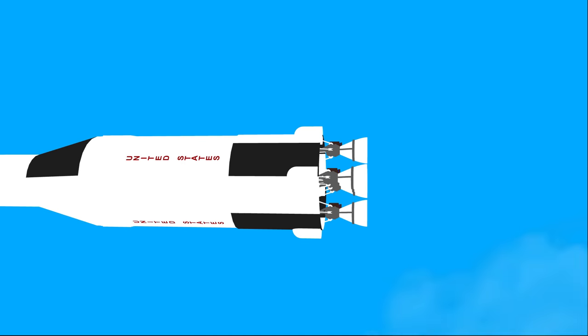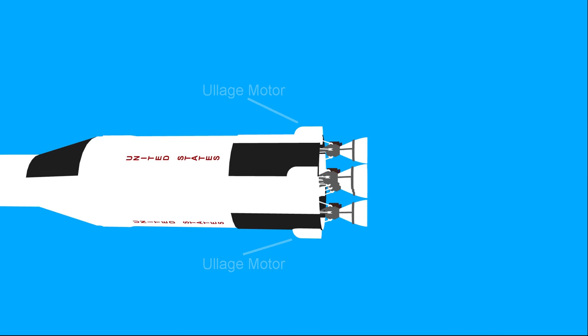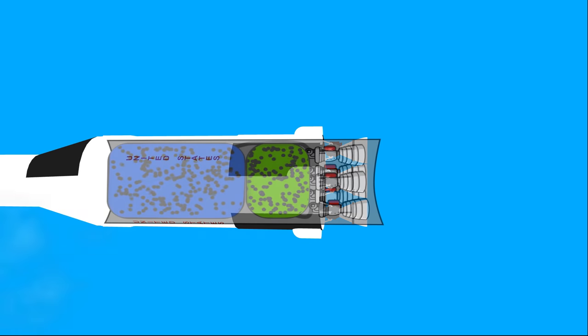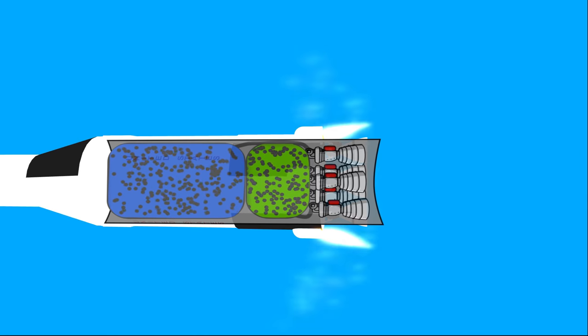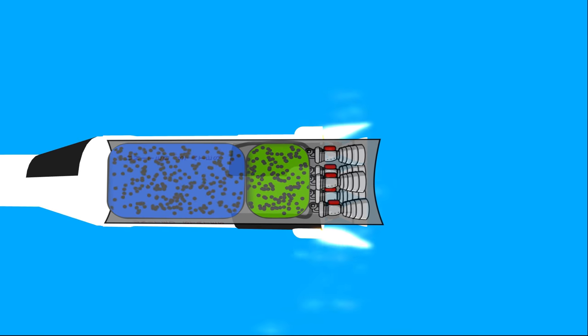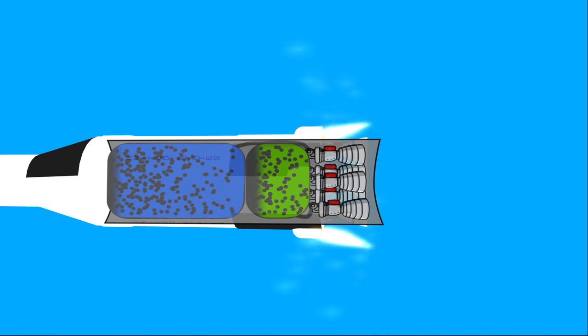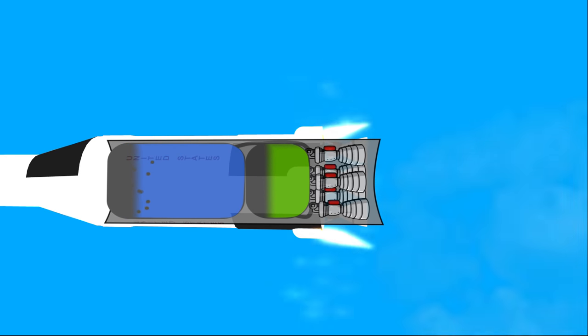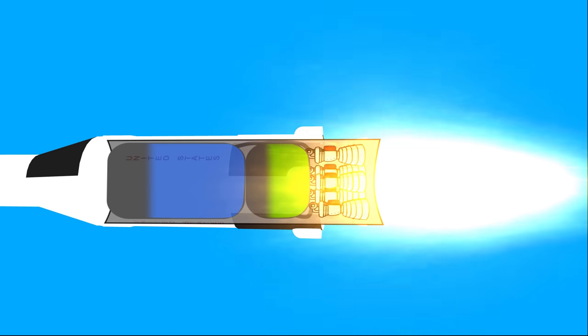This is where the ullage rocket, or better yet, the ullage motor, saves the day. The principle is very simple. Apply a small amount of acceleration in the opposite direction of the location of the main engine. This will force the fuel to be pushed to the bottom of the tank, ensuring that there are no pockets of air at the fuel intake. The ullage motor provides just enough acceleration to do this. So once all or most of the fuel have been pushed to the bottom of the tank because of this acceleration, the main rocket engine will fire and provide the acceleration required to keep the fuel at the bottom of the tank while it's on.